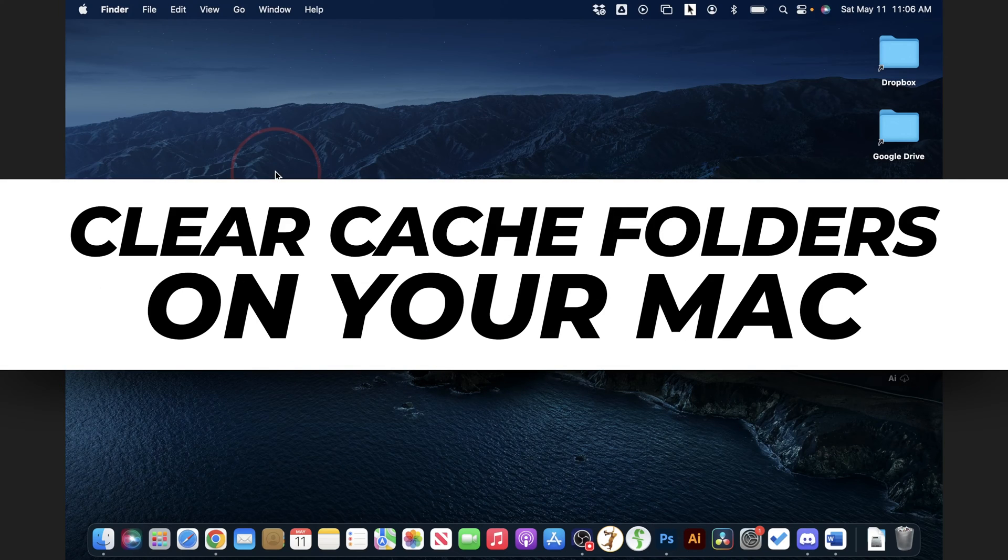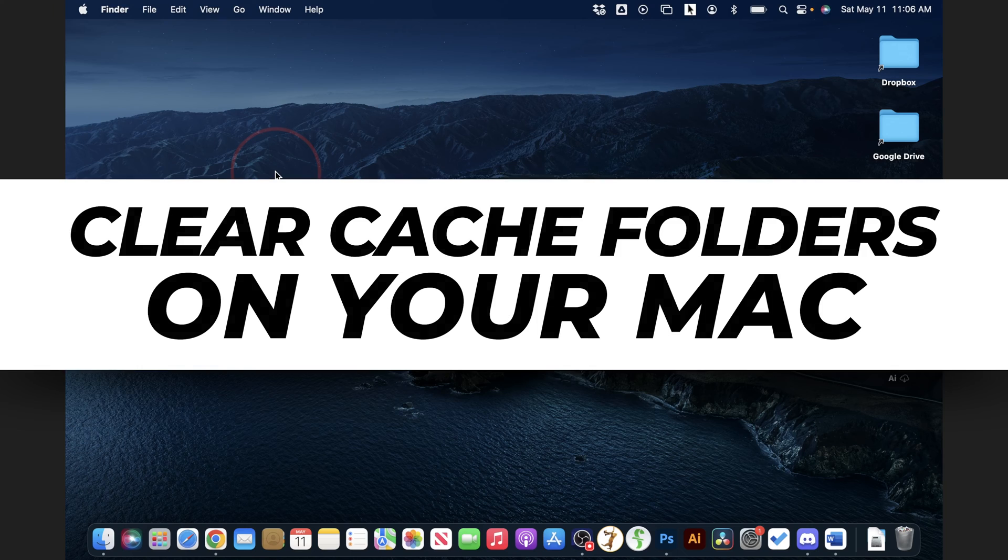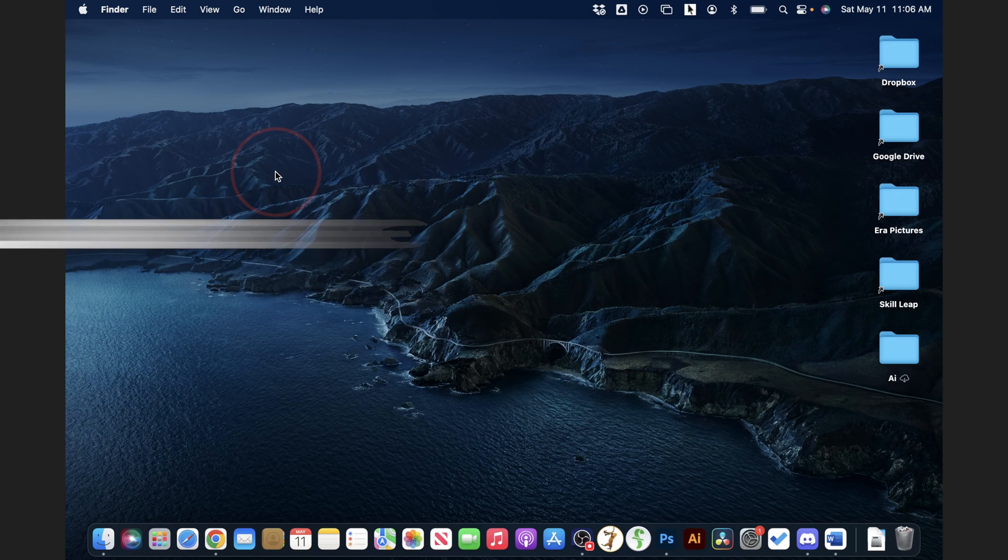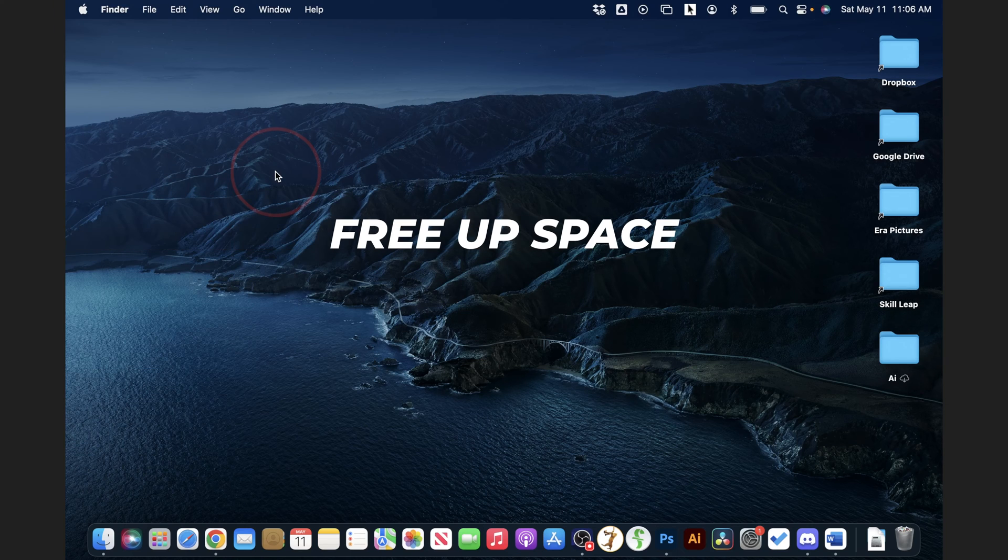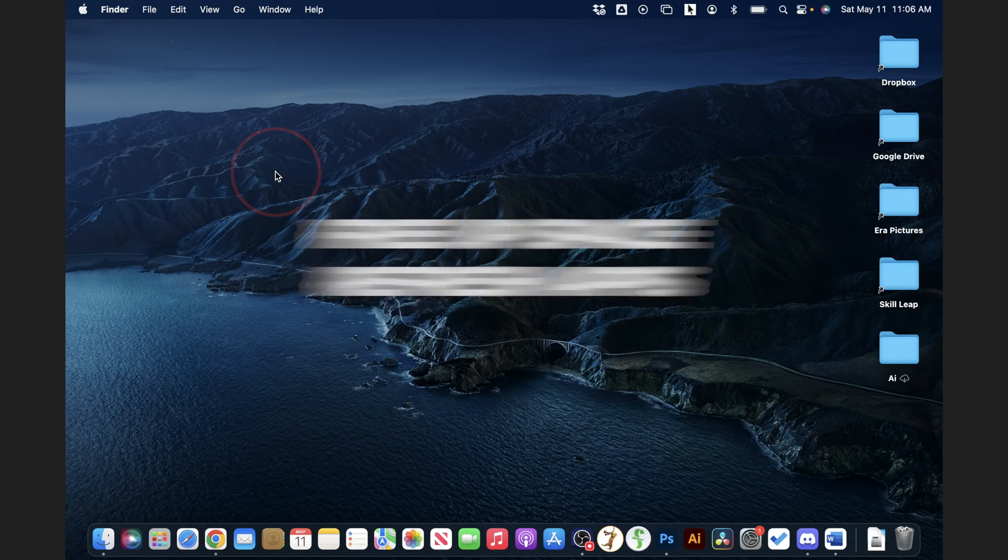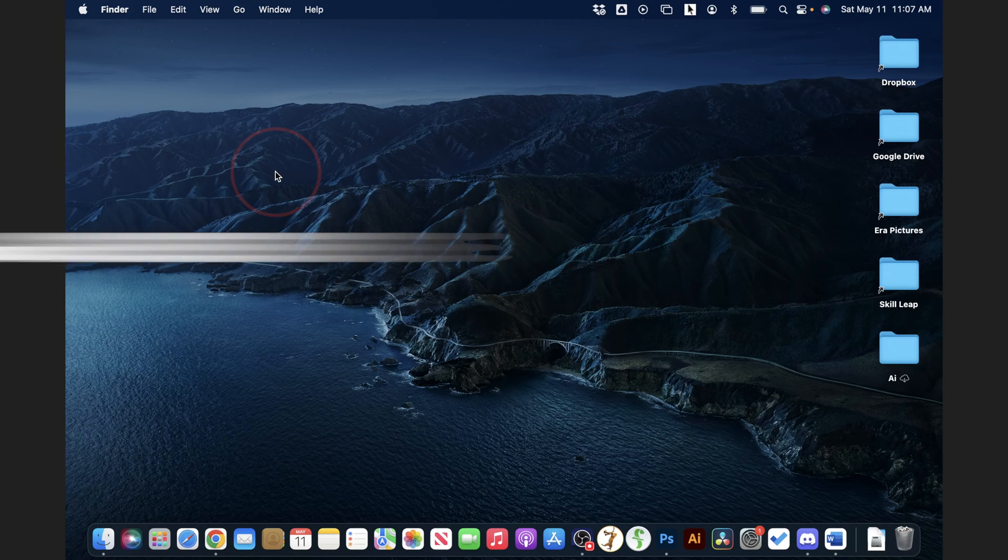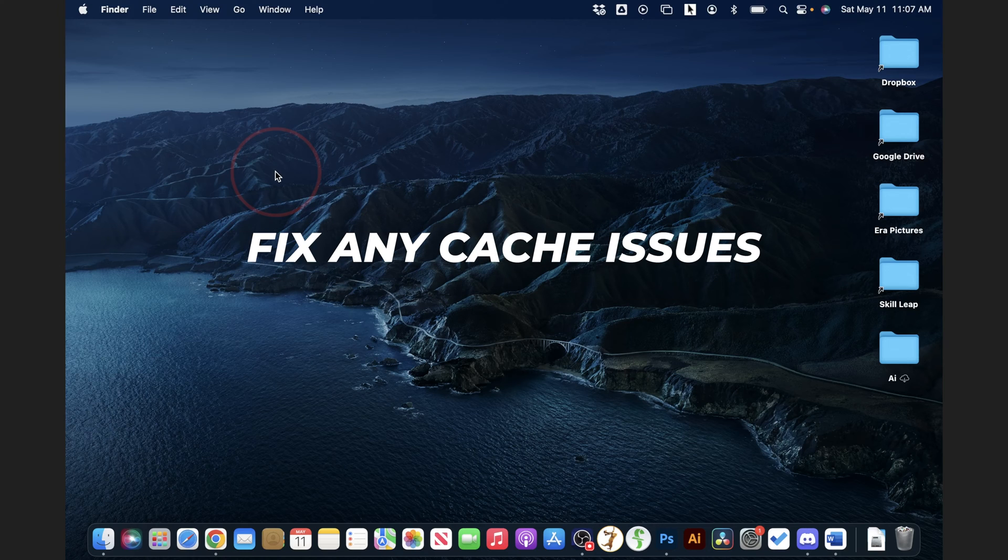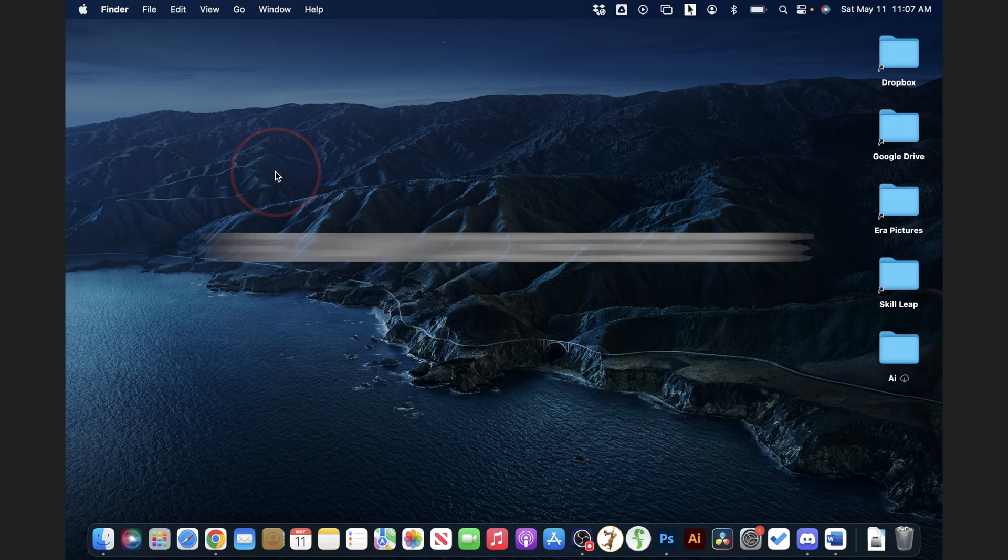Let's take a quick look at how to clear all the cache folders on your Apple Mac computer. Doing this can free up a bit of space on your computer, or it can just do a quick refresh on some of the applications that you have installed. You can also do this if you're having any cache issues or problems.